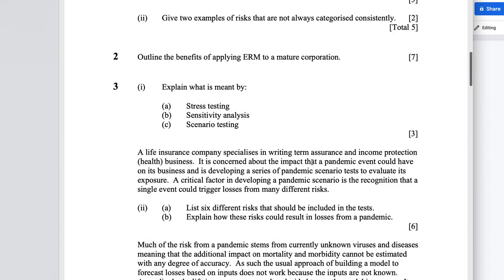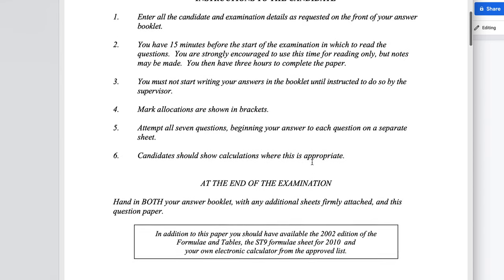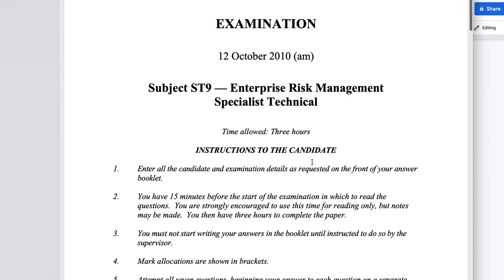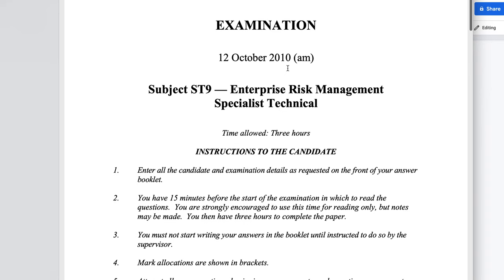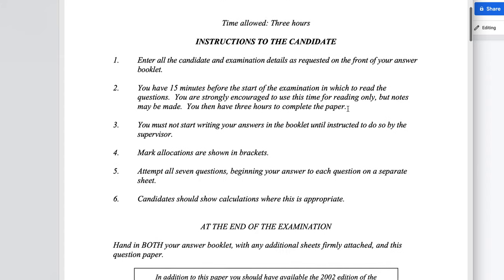Before we get into it, this paper was set all the way back in 2010. Things were a lot simpler back then, and it's for the subject Enterprise Risk Management. A lot of the actual exams have been cancelled because of corona, but Enterprise Risk Management, because it's a specialist subject, it's still going to go ahead and you're going to be writing it online.